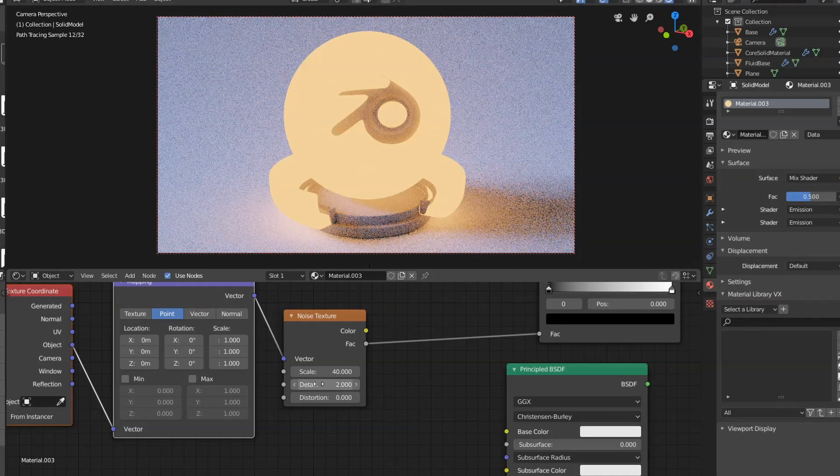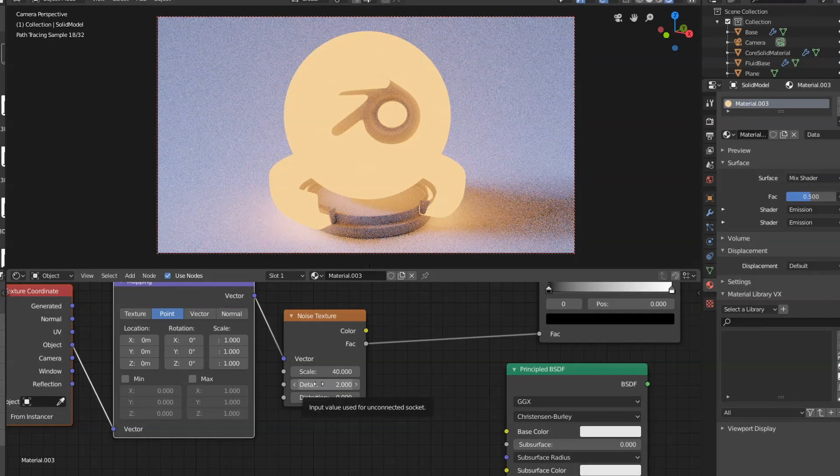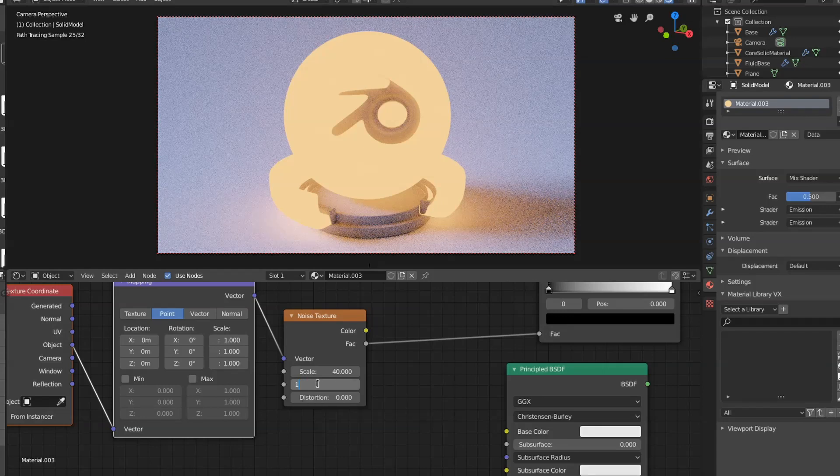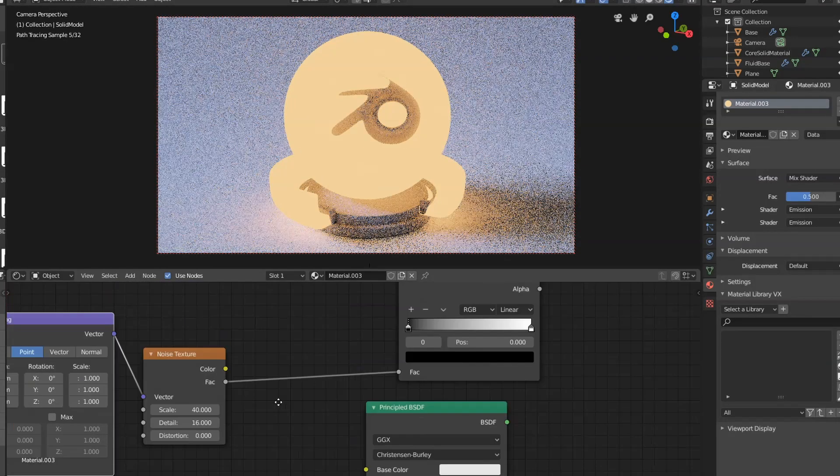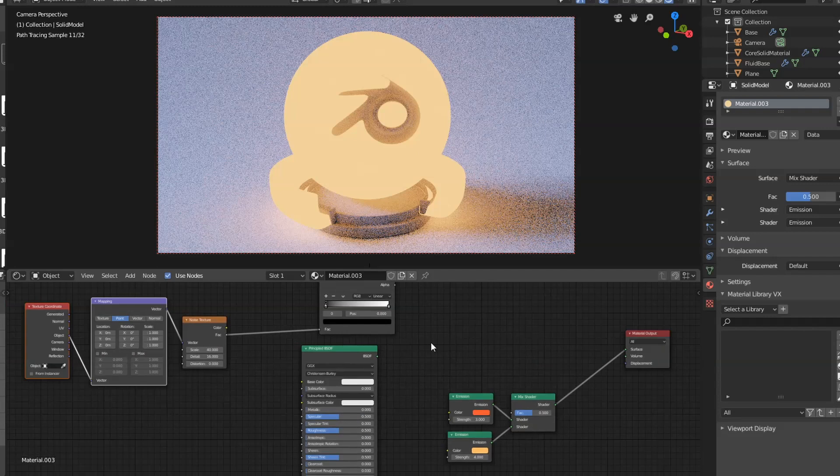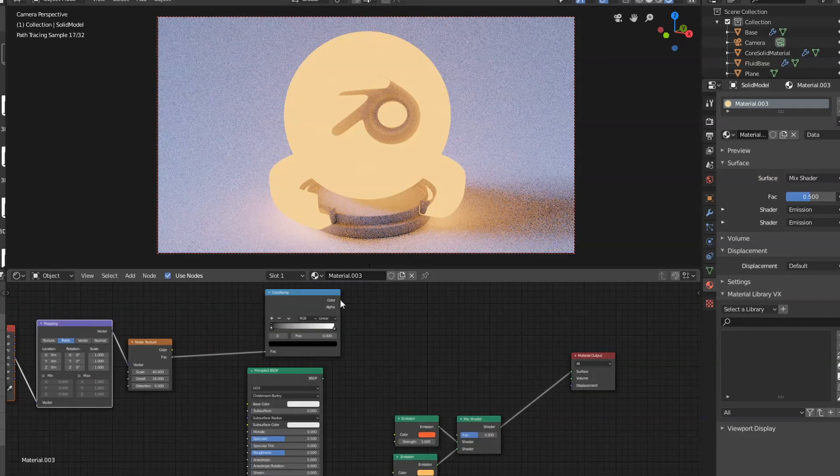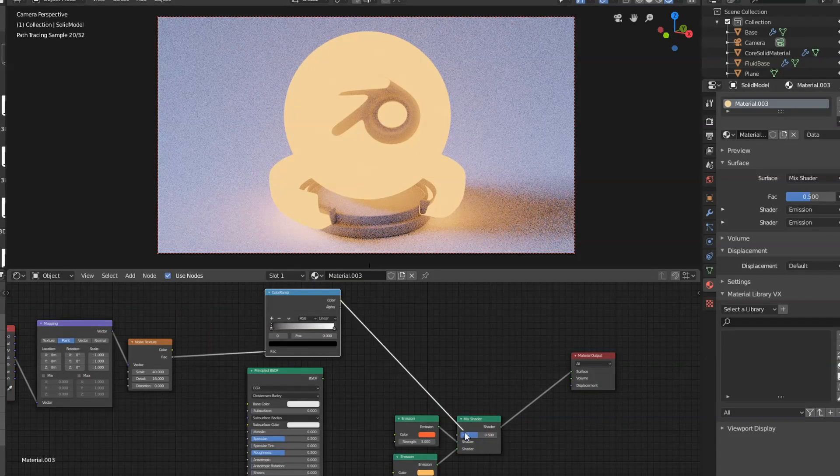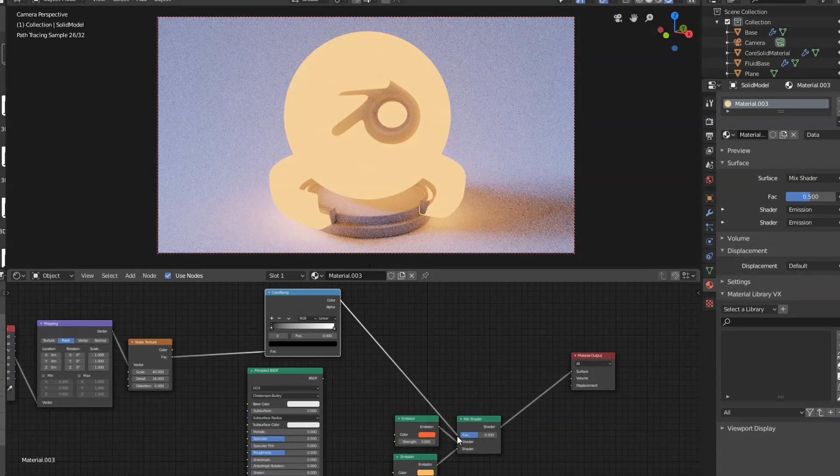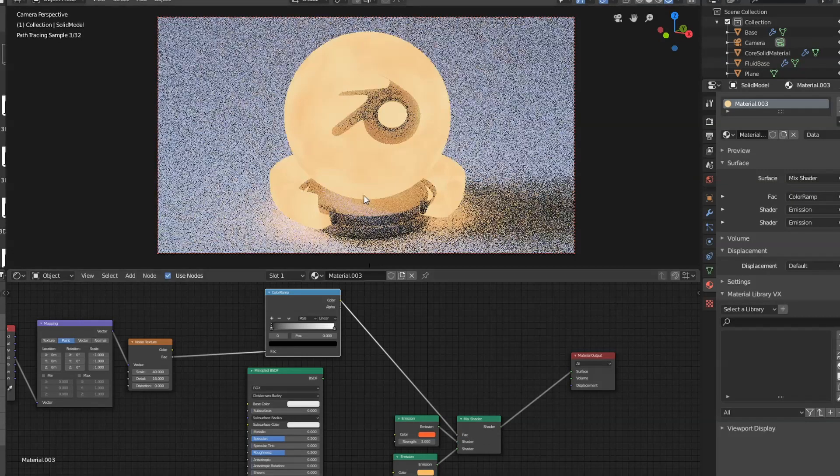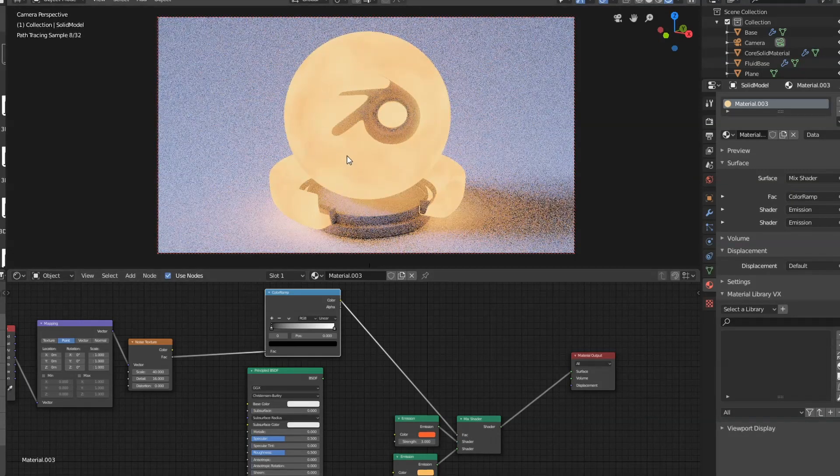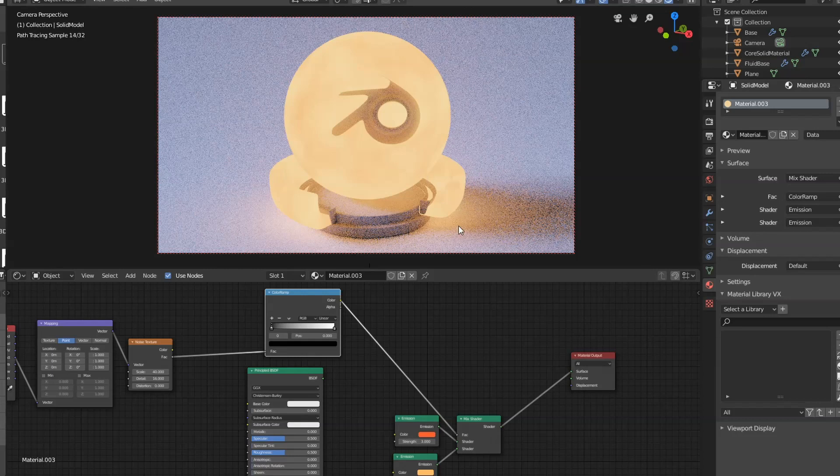And then on the detail, I'm going to put that to something like about 16. That's basically the highest value you can have. Then I'm going to get the color output and connect it up to the factor of our mix shader over here. That'll give us some variation on the colors of the lava.